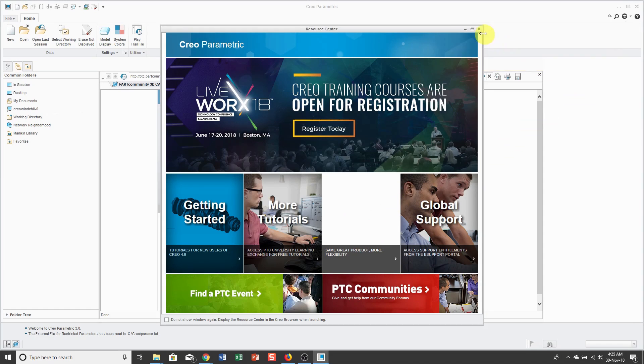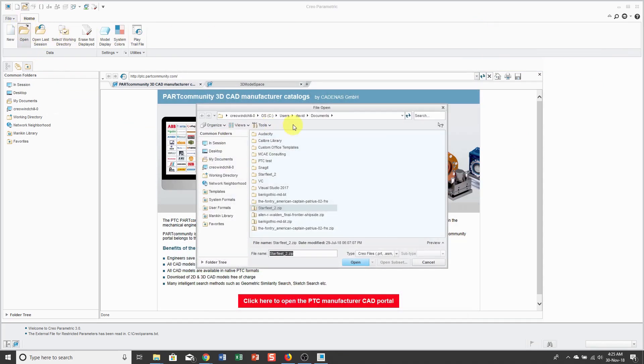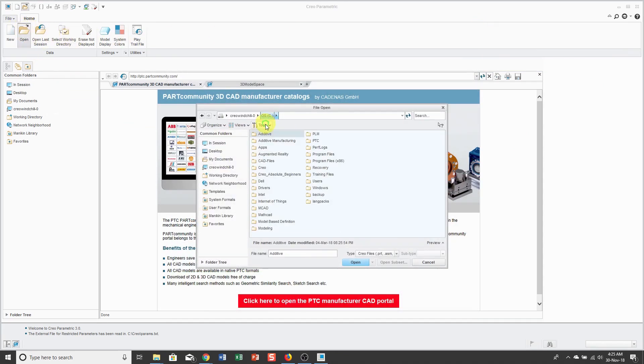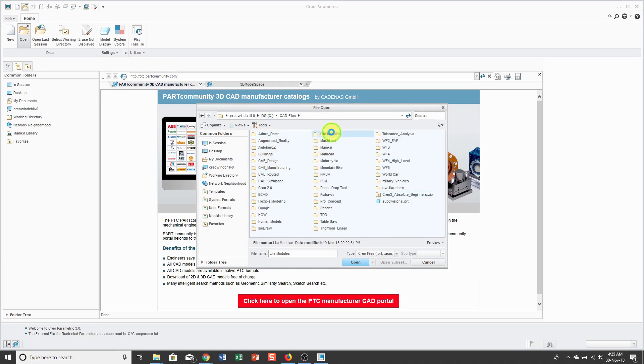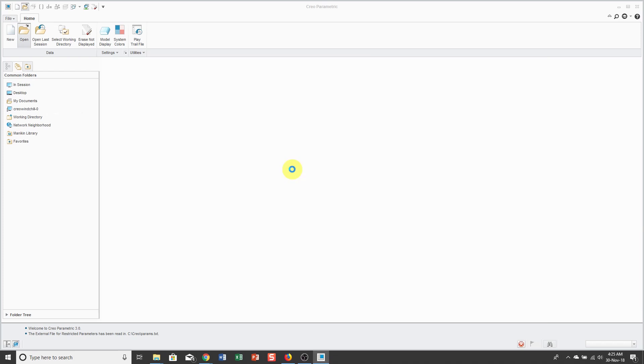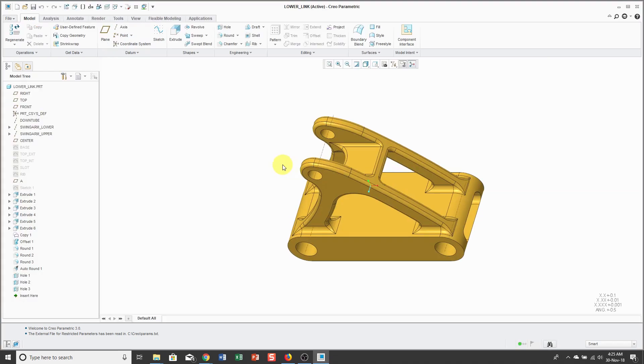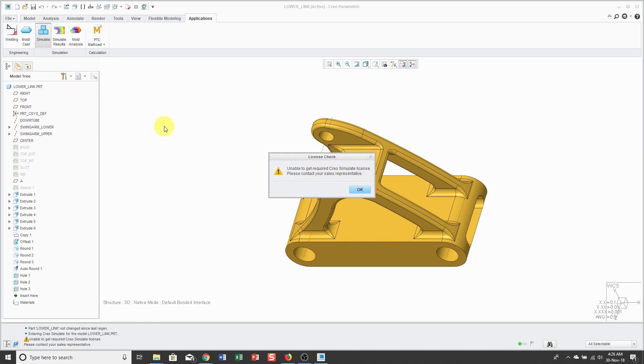Now I'm going to start working. Let's close the Resource Center and open up the file that I had open before. Now, when I click on the Applications menu, you'll notice that simulate and simulate results are no longer grayed out. If I click on simulate...